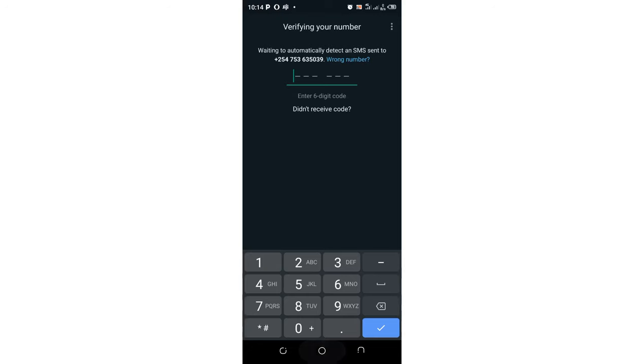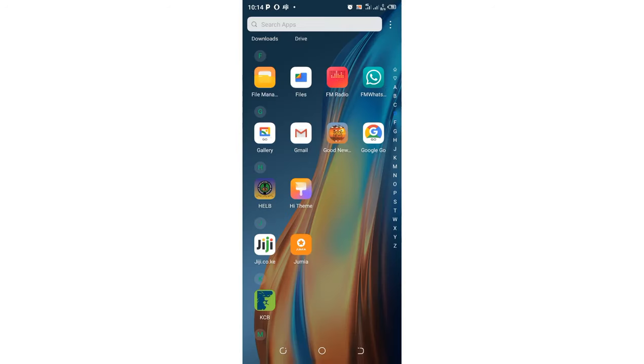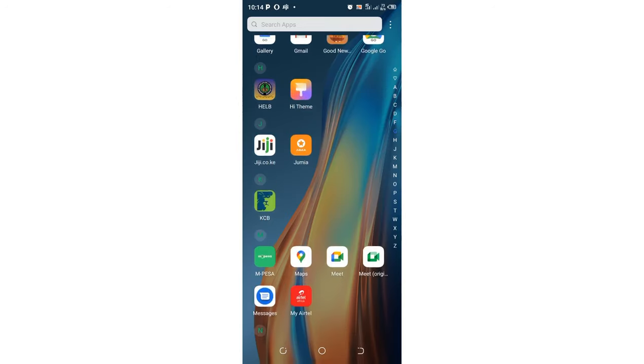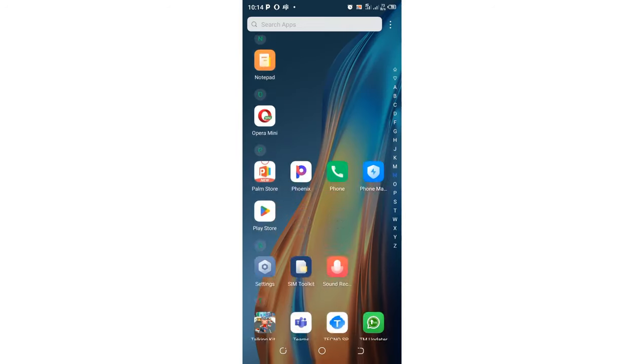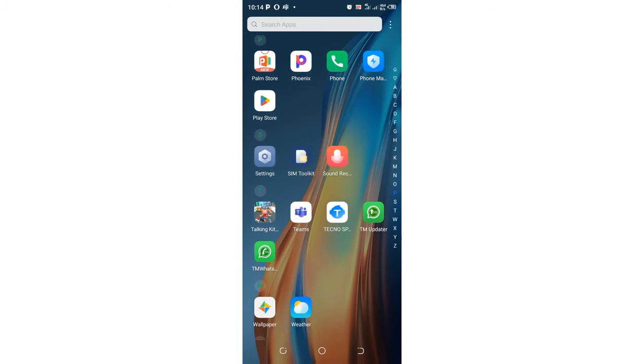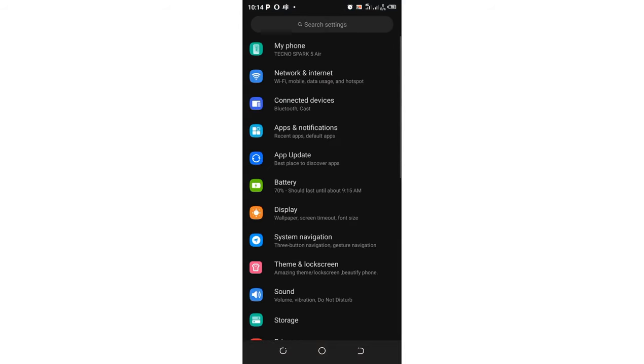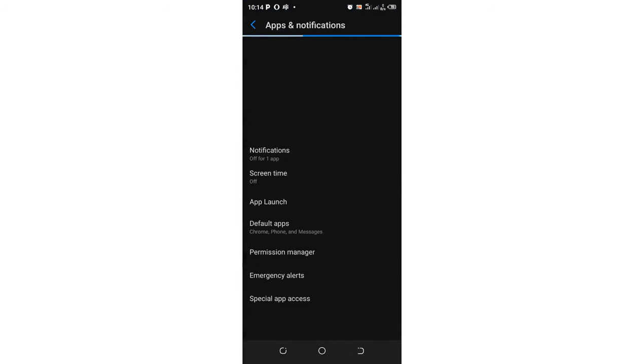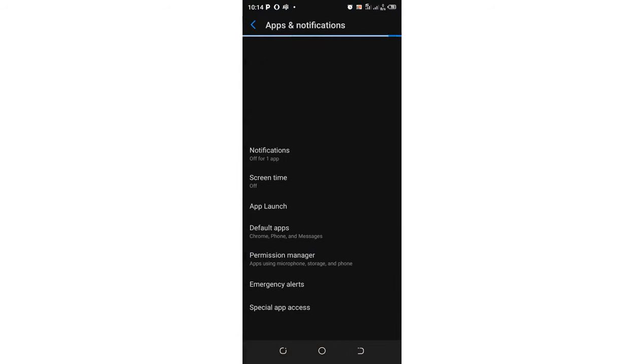Get back to your phone home screen, then scroll down to your phone settings. Just get into your phone settings. After getting in your phone settings, come to where we have Apps and Notifications.